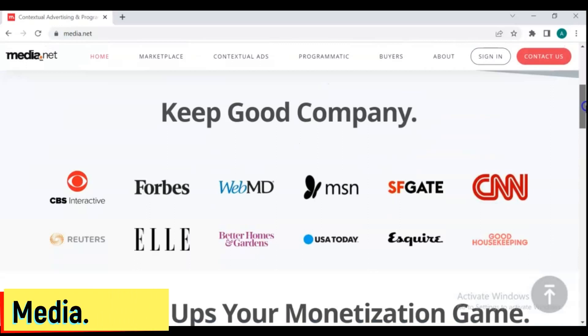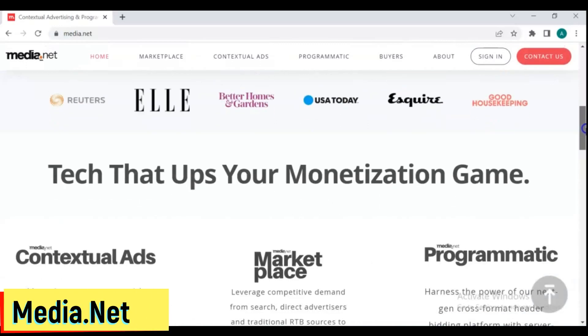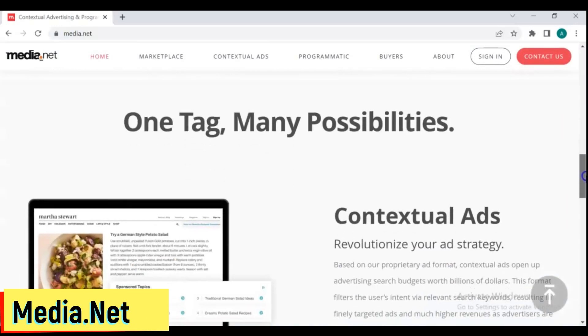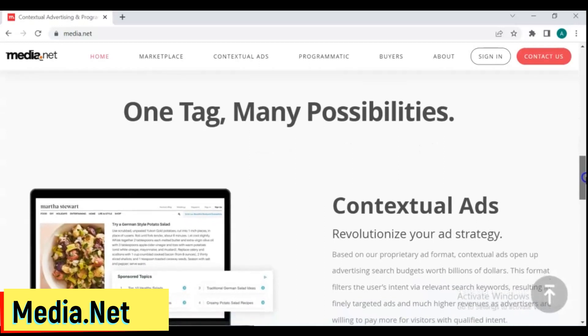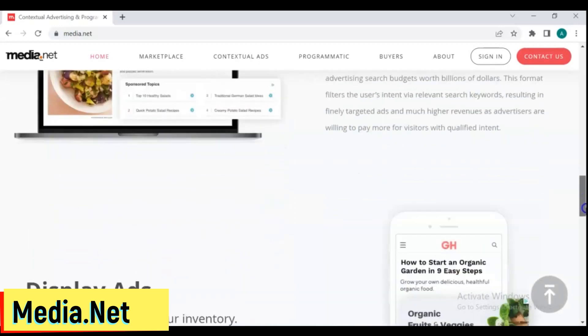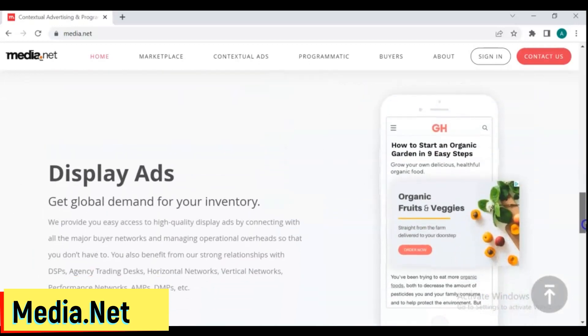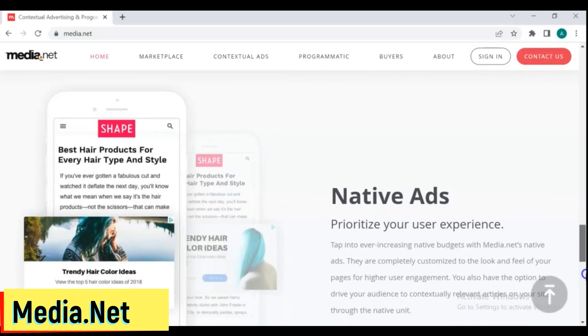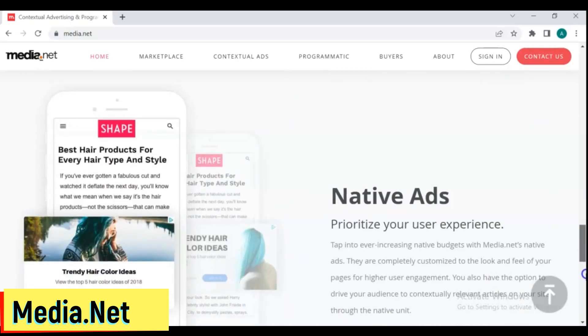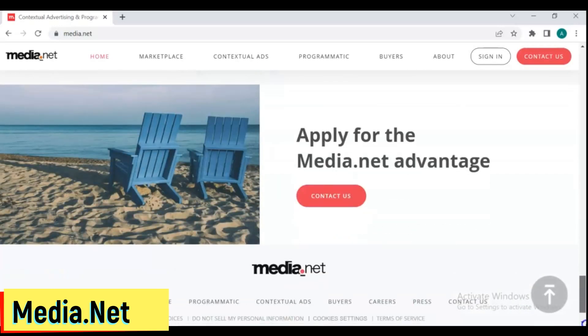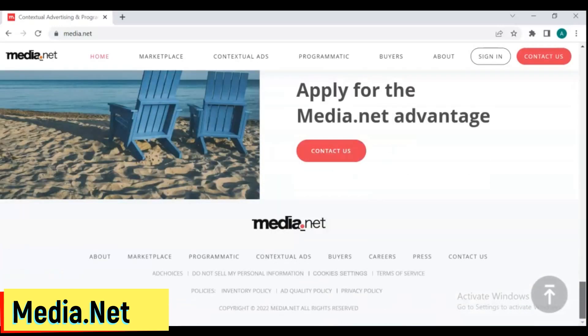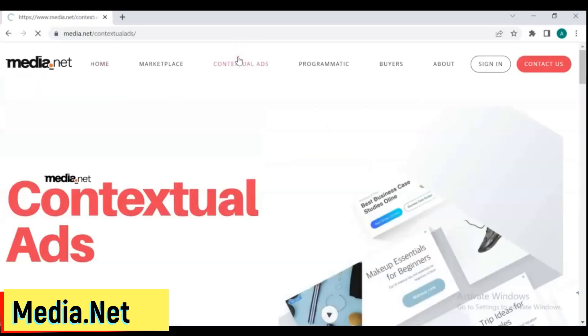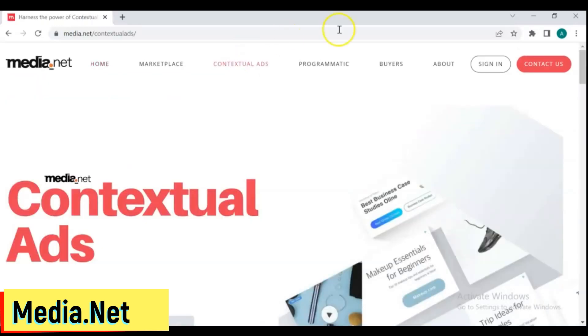10. Media.net. Media.net is another excellent option for publishers. It began its journey for publishers in 2013. This is a Yahoo and Bing commercial feature. Publishers can enhance their ad revenue by using this well-known ad network. It has a huge list of advertisers who want their ads to appear across several publisher sites.